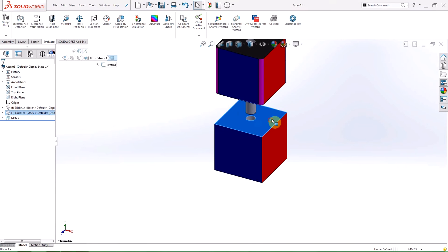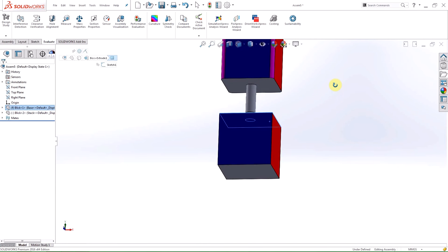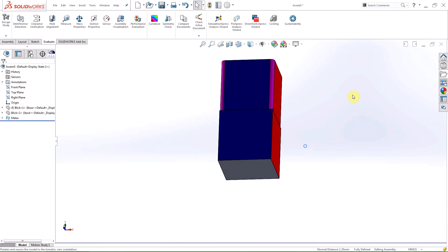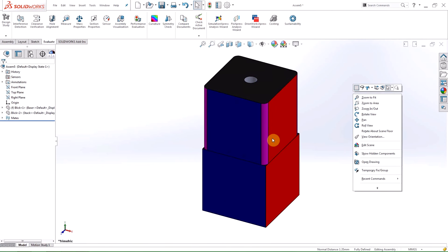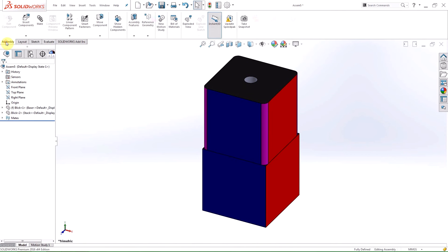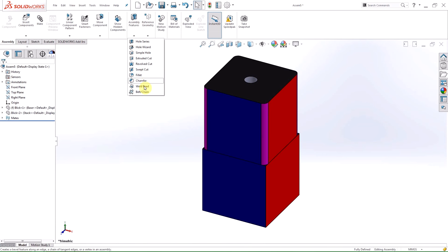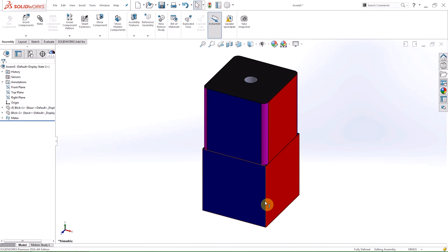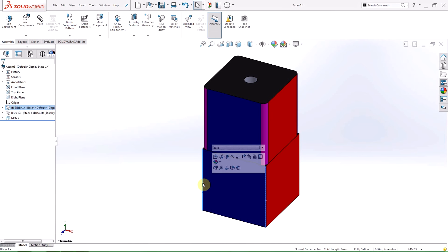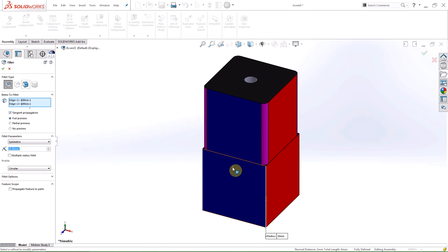I'm now going to mate my blocks together as if stacking them using the standard control select method. New to 2016 is the ability to mirror assembly features. In 2015 you can mirror parts or sub assemblies with mirror components, but in 2016 the mirror feature allows you to mirror assembly features like holes and fillets just like you would mirror features in the part level.